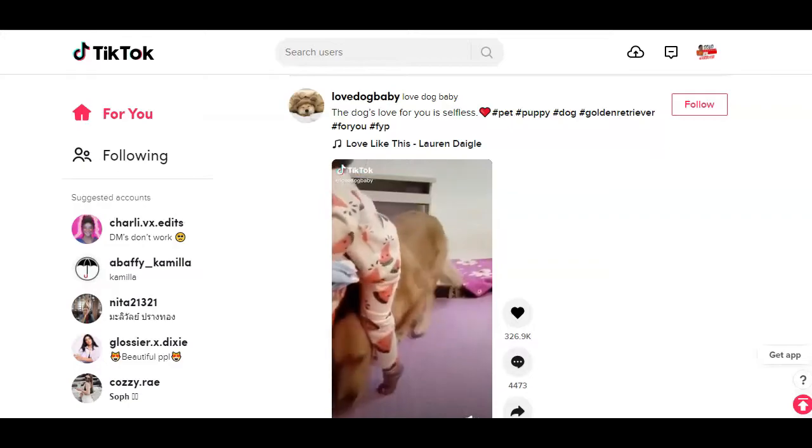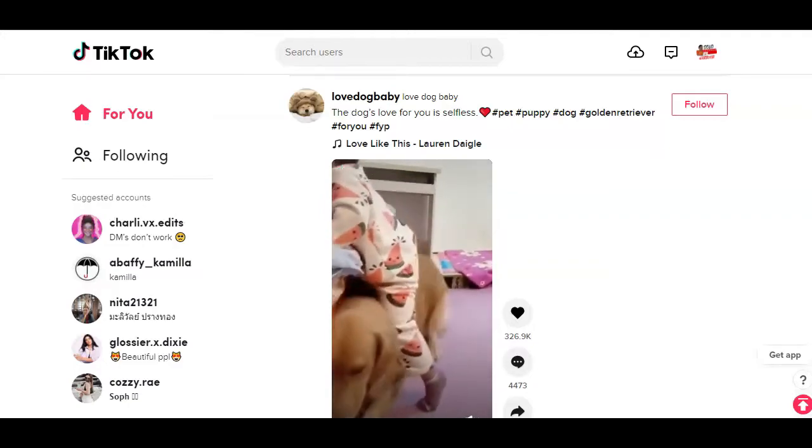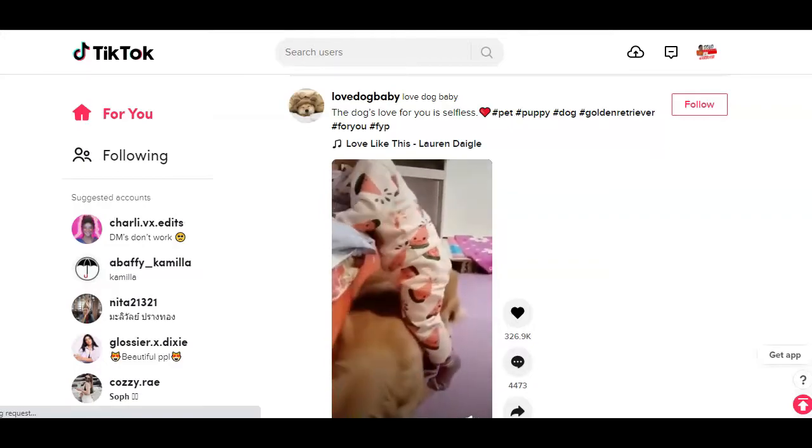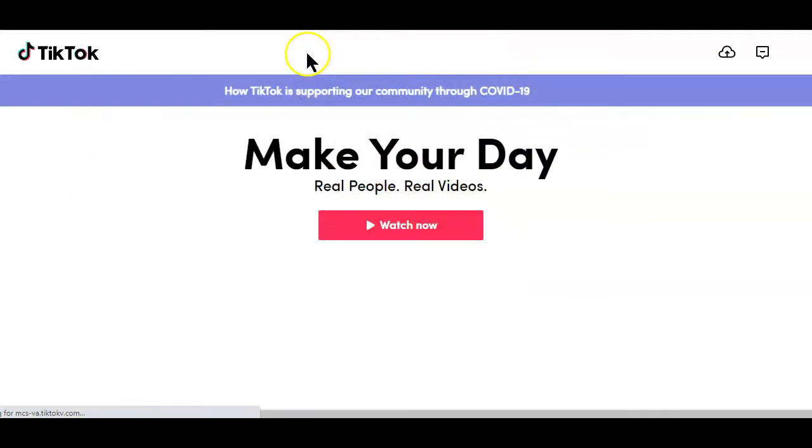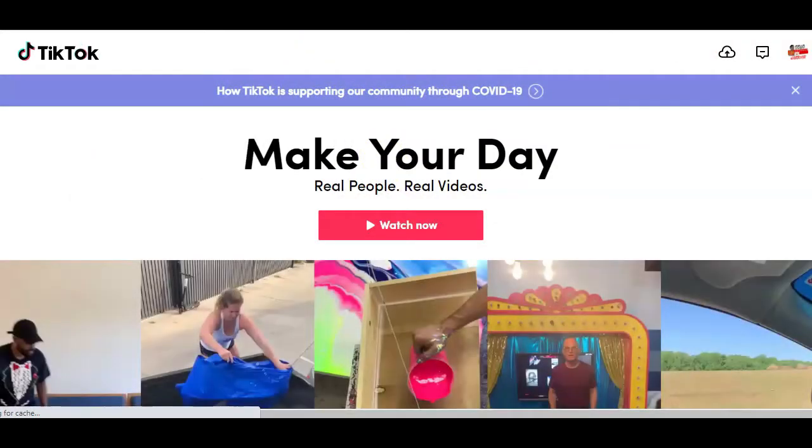Now, to start posting your videos, simply head over to TikTok.com on your desktop browser and it will open up this page.